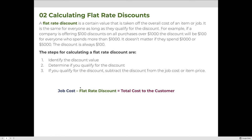The steps for calculating a flat rate discount are: 1, identify the discount value; 2, determine if you qualify for the discount; and then 3, if you qualify, subtract the discount from the job cost. We use the formula: cost of the job minus the flat rate discount equals the total cost to the customer — because in the graphic arts industry we're selling jobs, not items.